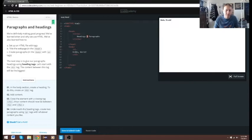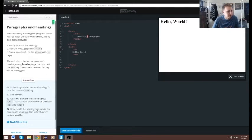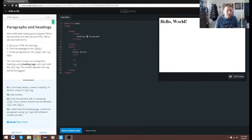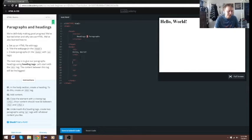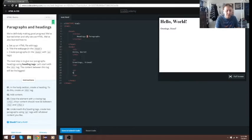Let's try h5 — you can see right there it's smaller. But in this case the example has h1, so we want to close it. Underneath the heading tag, create two paragraphs. We'll write 'Greetings' and then 'Goodbye'. Sounds a little morbid but — hello world, goodbye world.